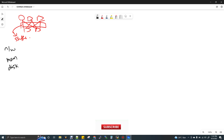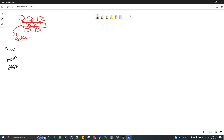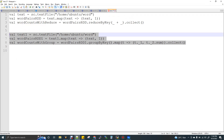What makes ReduceByKey the best option? If we have a shuffle, we cannot avoid the shuffle fully with a wide transformation — that is not possible. But if you can reduce a little bit of the shuffle and a little bit of the data movement, you can increase the performance. That is why ReduceByKey is better.